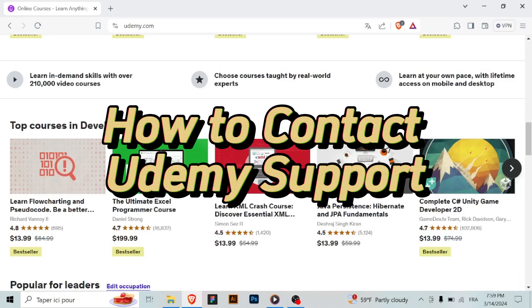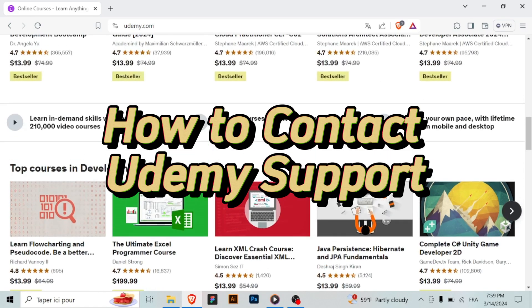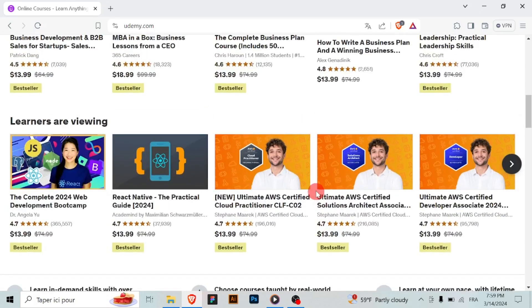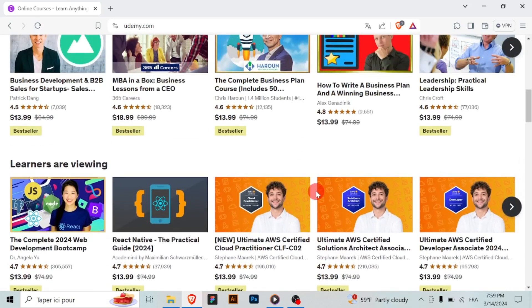Hello Udemy users! If you need assistance or have questions regarding your Udemy account or courses, contacting Udemy support is easy. Here is how you can do it.